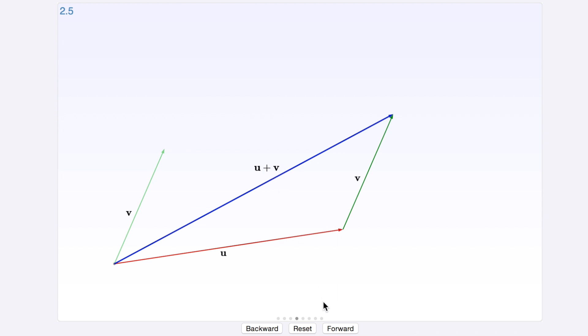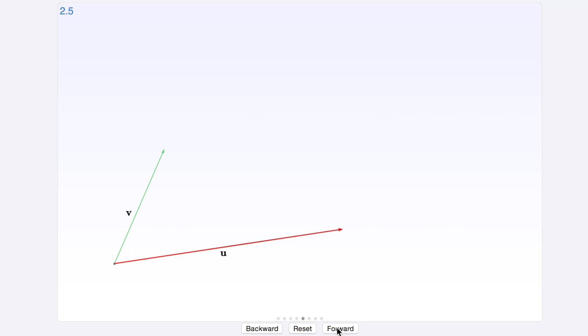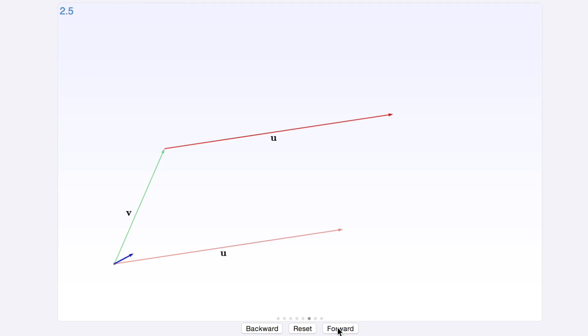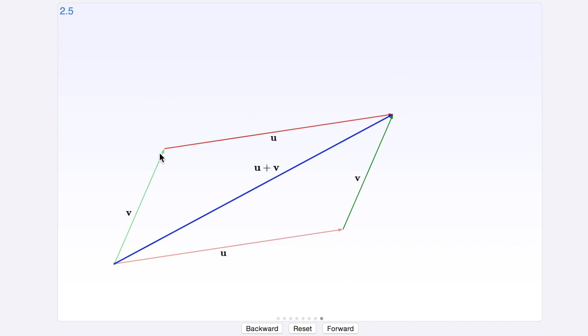The nice thing is that it doesn't matter if you start with u or v, because vector addition is commutative. And here you can see that, because we start moving u here instead of moving v, and we end up with the same vector u plus v. And in the last animation here, you see that u plus v here is the same as v plus u.